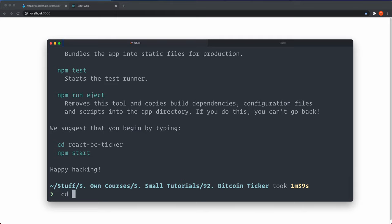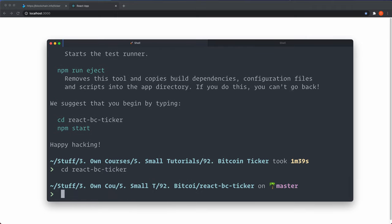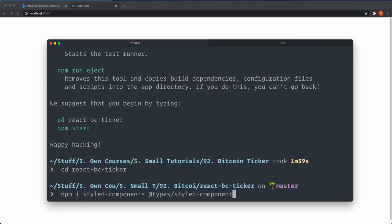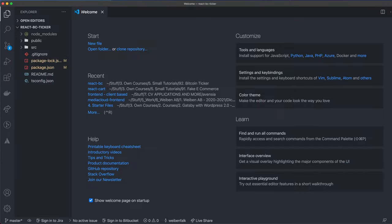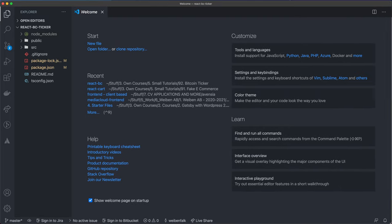Navigate inside the project folder with `cd react-bc-ticker` — it's easy to forget this and install dependencies in the wrong place. Then install the dependencies: `npm i styled-components` and `@types/styled-components` for TypeScript support, plus `react-query`.